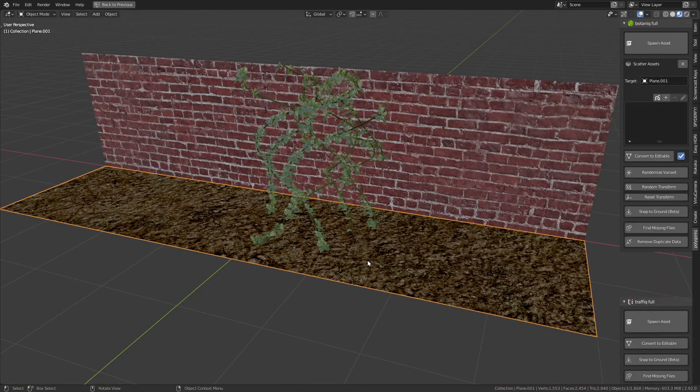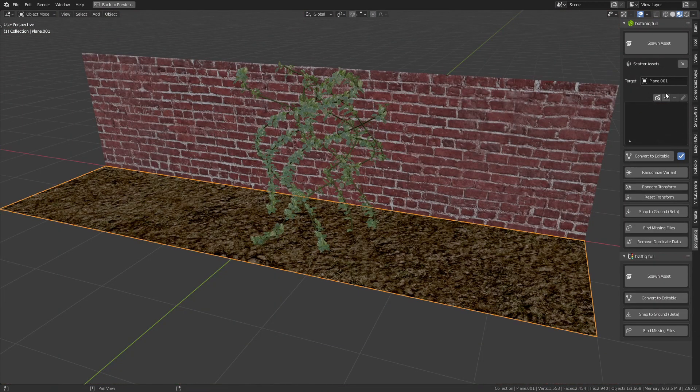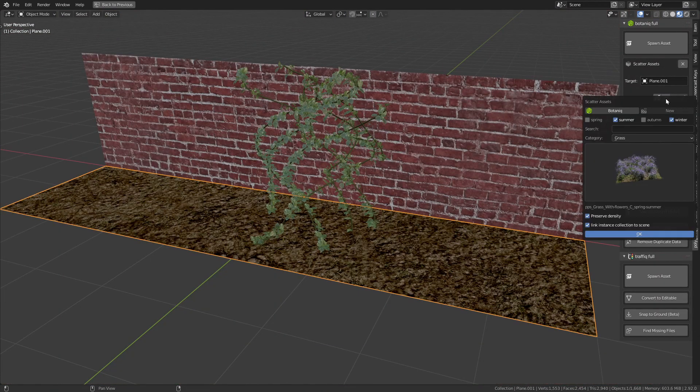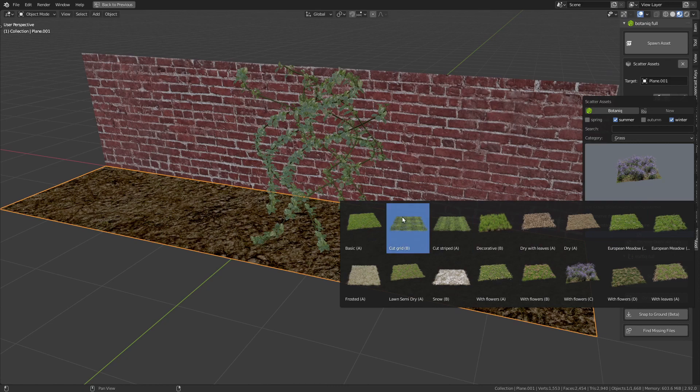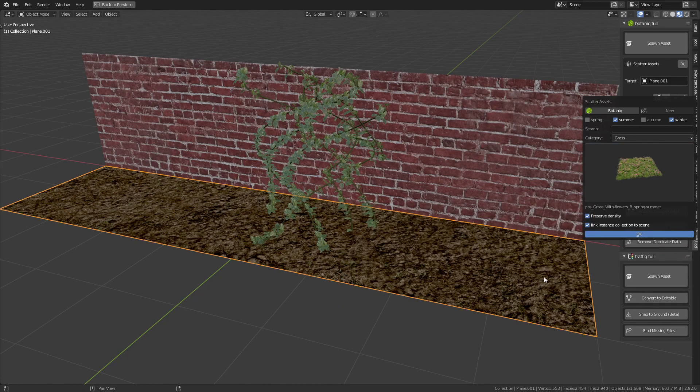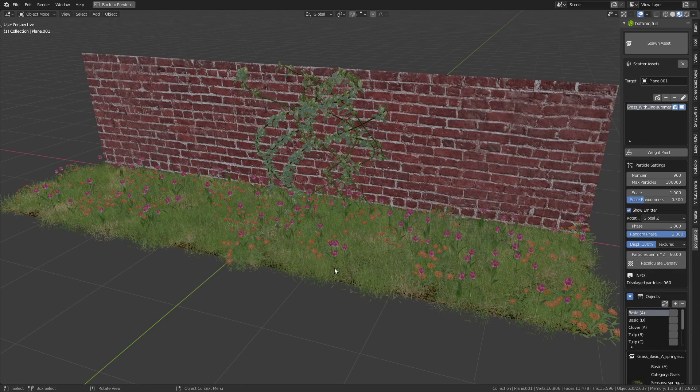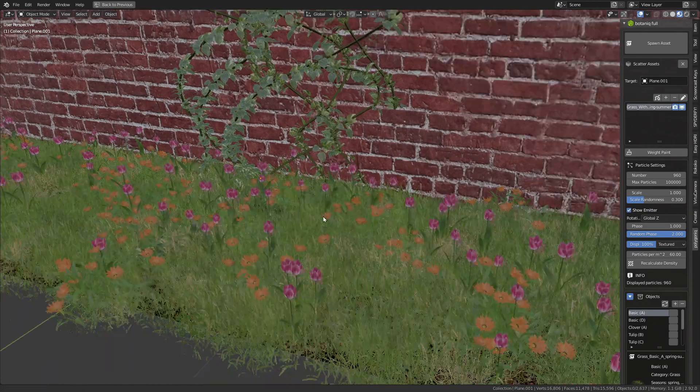There are also a lot of customizable grass particle systems that we can add to our scenes. They look really good and are easy to adjust.